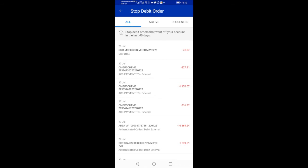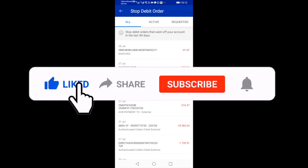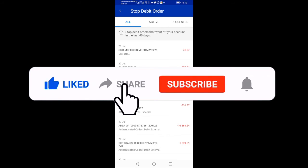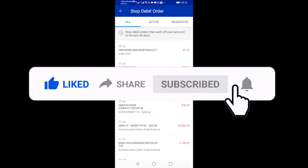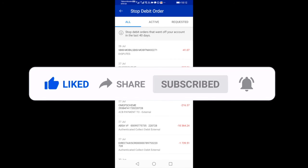The Bank Insider thanks you for taking the time to view this and hopes that this short tutorial will assist you on how to reverse and stop a debit order on the Standard Bank app. Please hit the like, share, and subscribe button, and don't forget to hit the notification bell. See you in the next video.